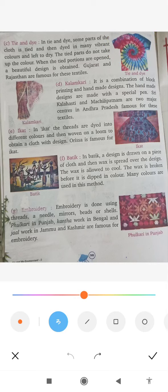Next is Kalamkari. It is a combination of block printing and handmade designs. First, block printing is done, then a handmade design is added using a special pen or tool. Srikalahasti and Machilipatnam are the two major centers of Kalamkari textiles.